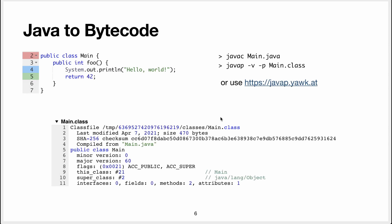What we're going to see now is actually some bytecode for a simple example. This example is here. This is just a class that has a method that prints hello world and returns integer 42. In Java, very simple, you use Java compiler to compile this class.